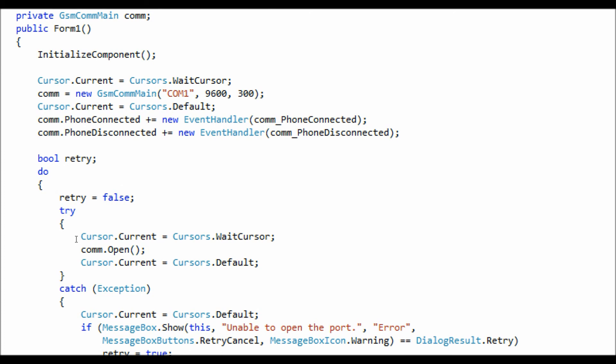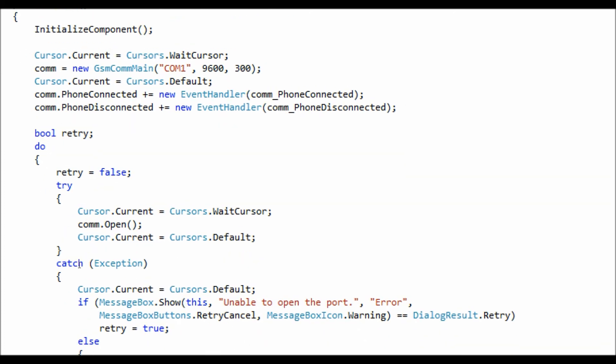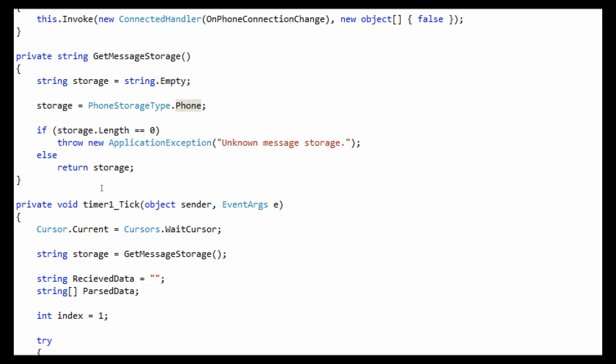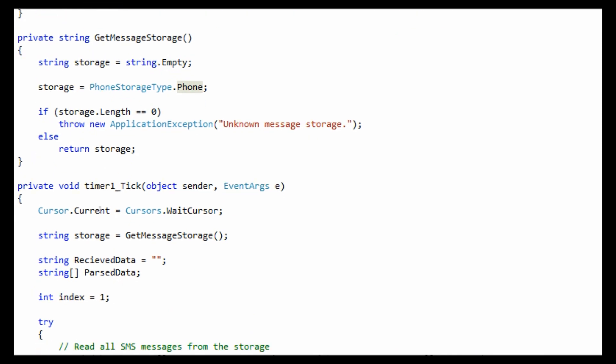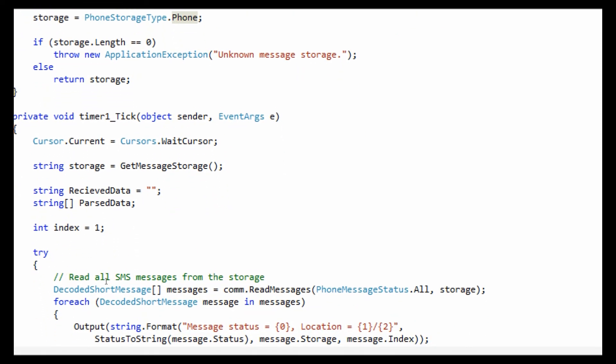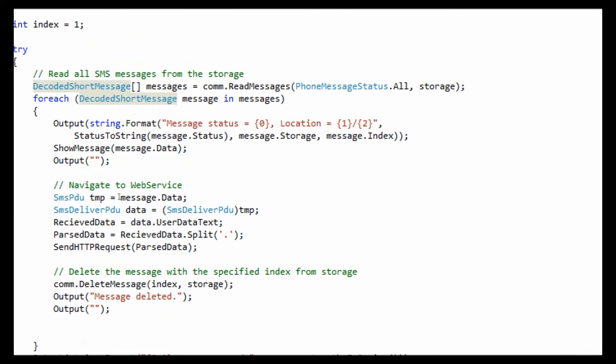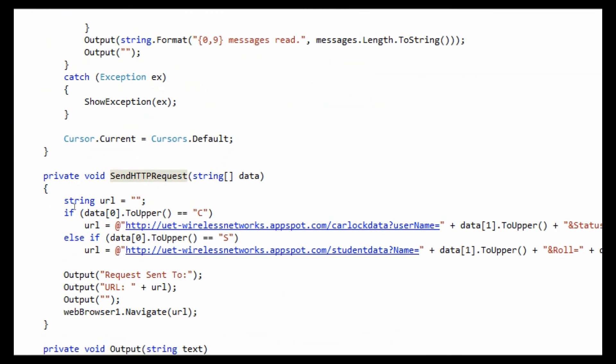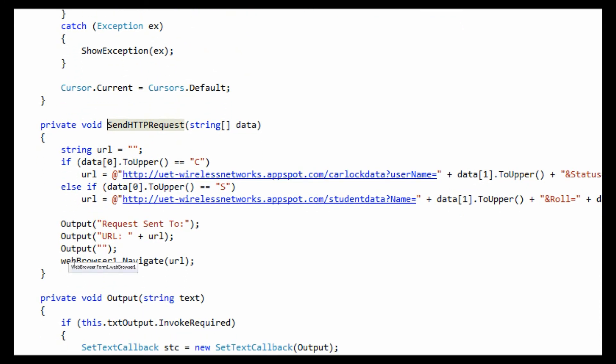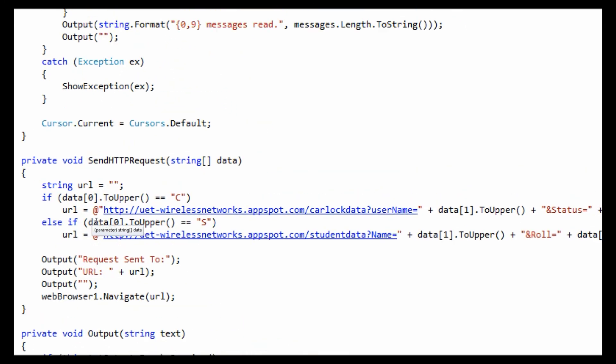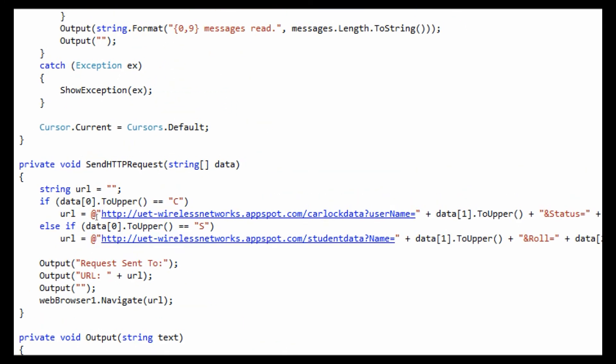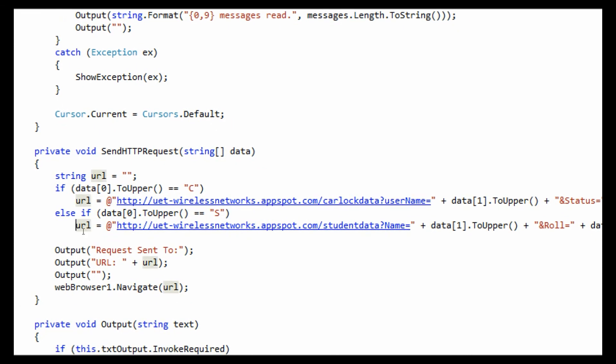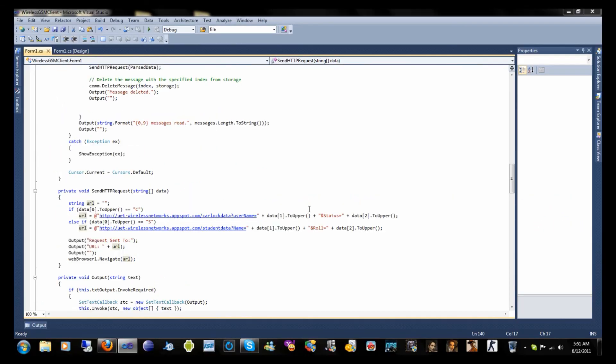I am using a timer object which will keep reading the messages. Whenever a message with a specific string comes, it will update the server. To update the server I have used a web browser which will navigate to the URL which I created by using the SMS string, and this URL will enter the data in the server.